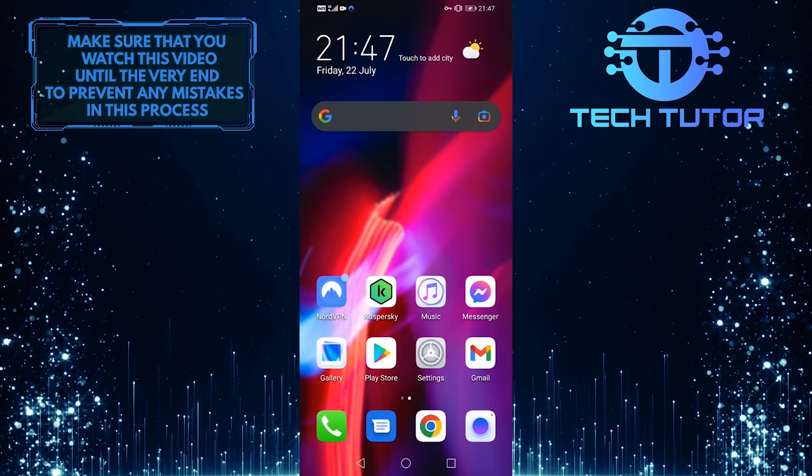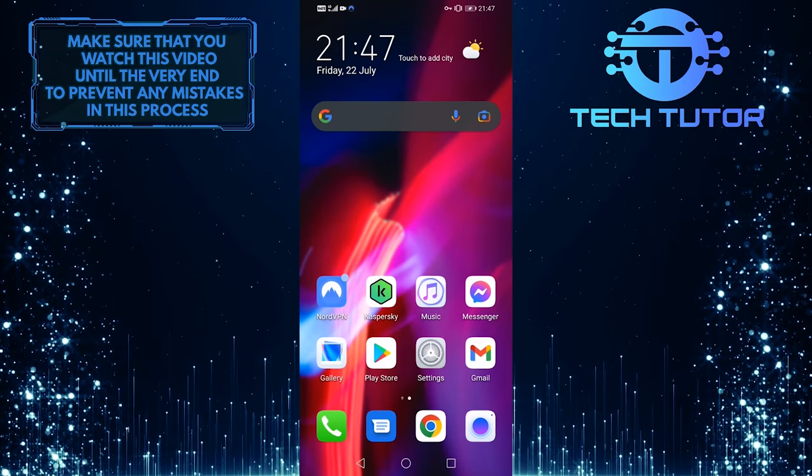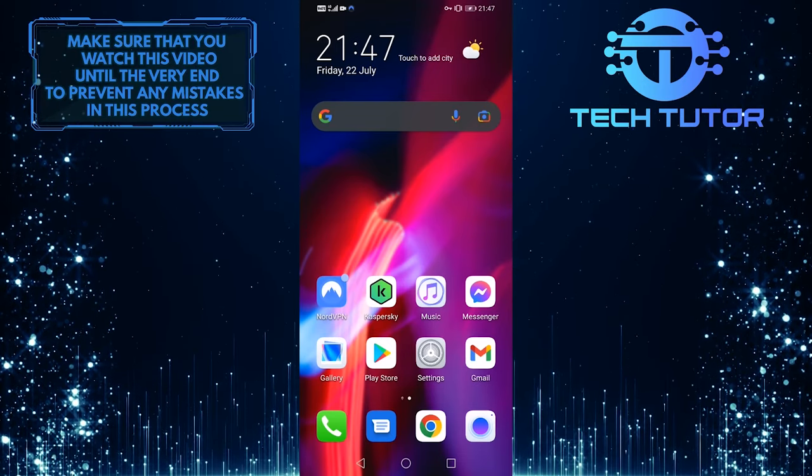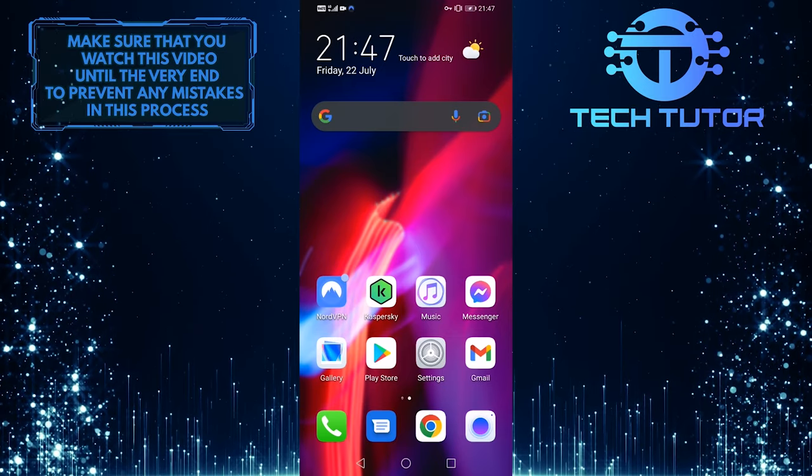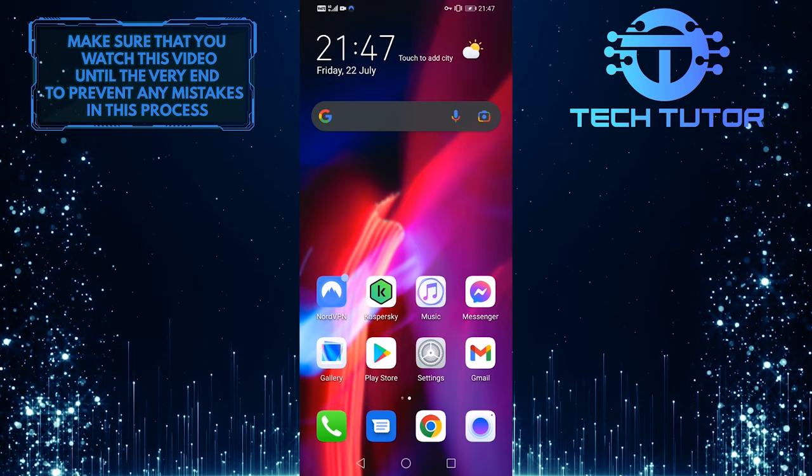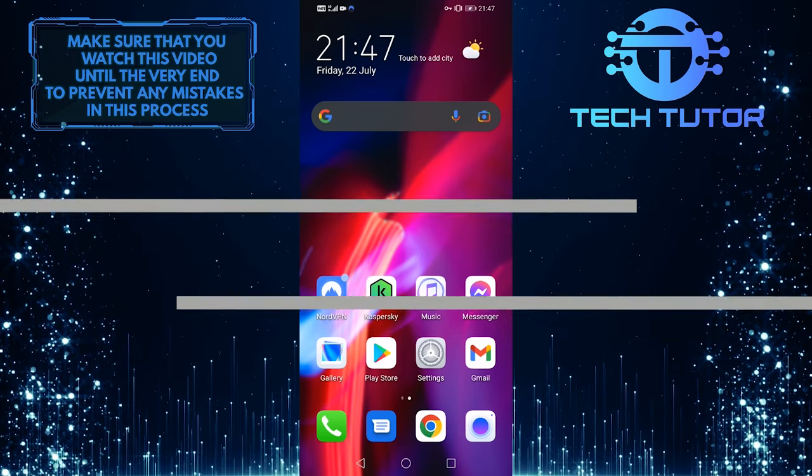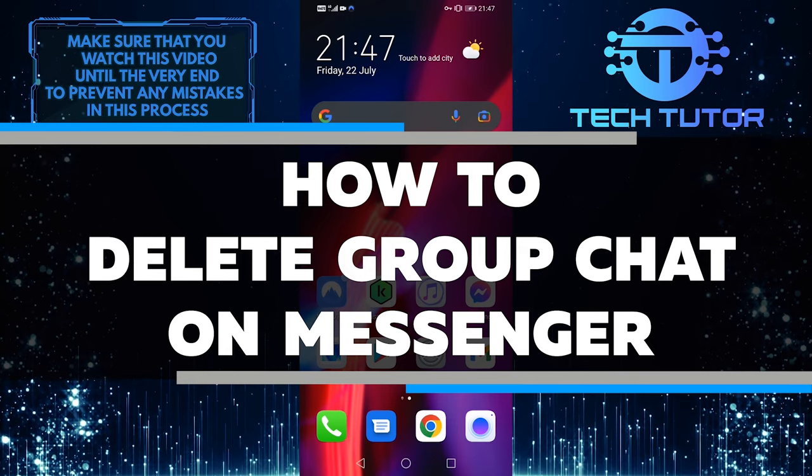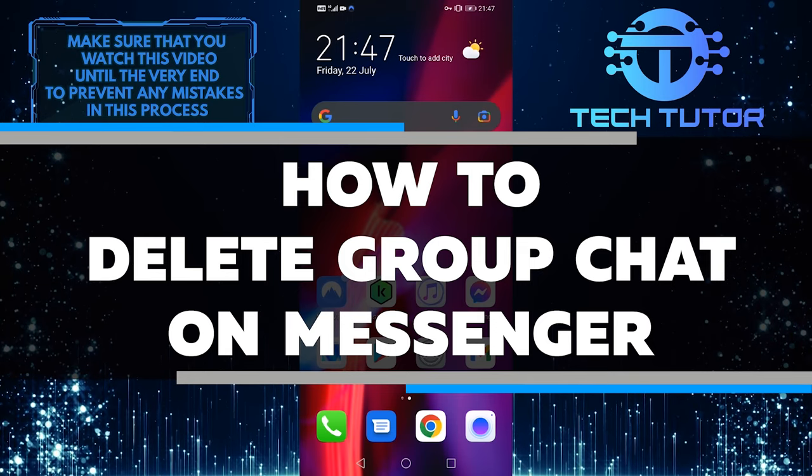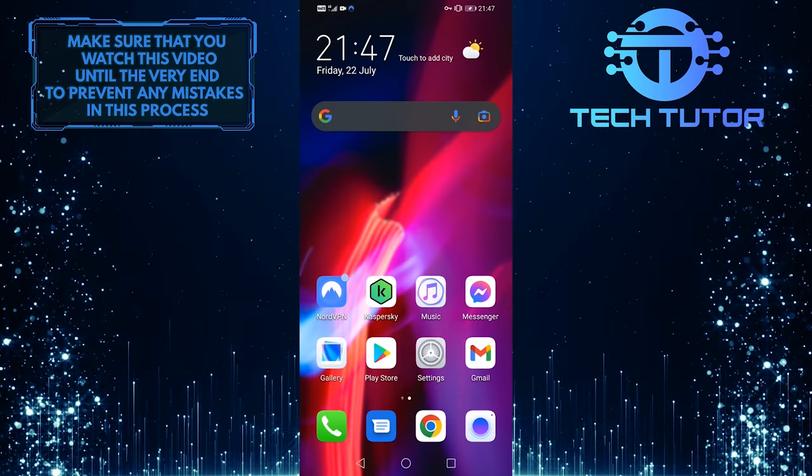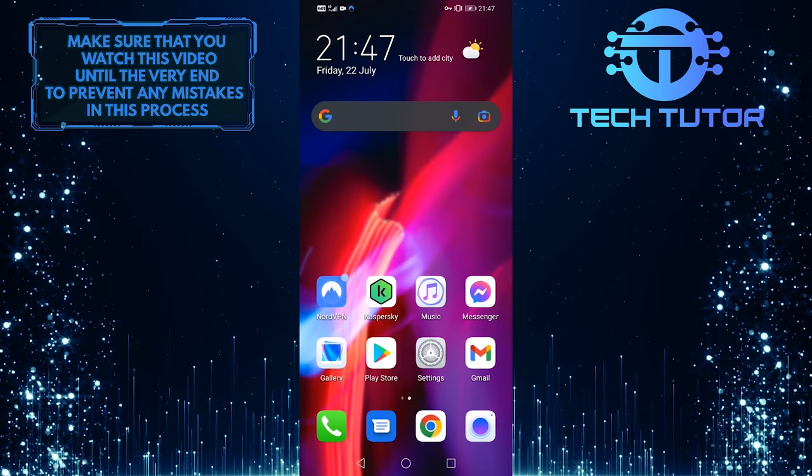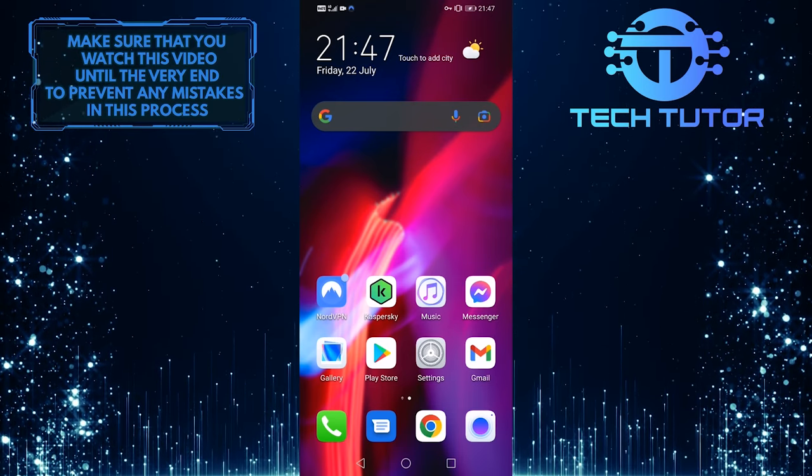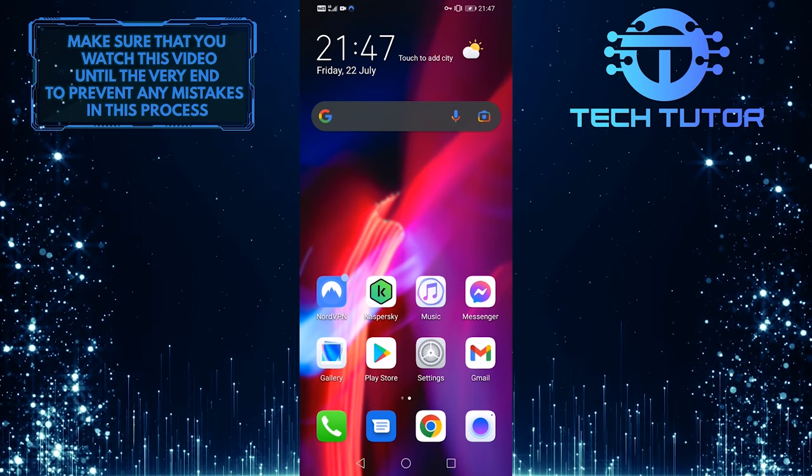Do you use group chat on Facebook Messenger? If so, do you sometimes wish there was an easy way to delete the entire conversation? In this video, I will show you how to delete a group chat on Facebook Messenger. It's a quick and easy process, so make sure to watch this video until the very end.